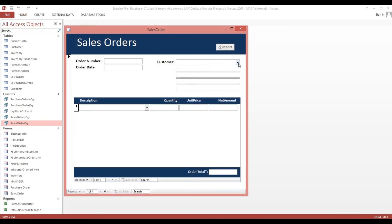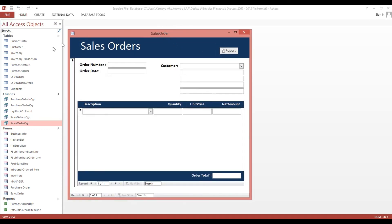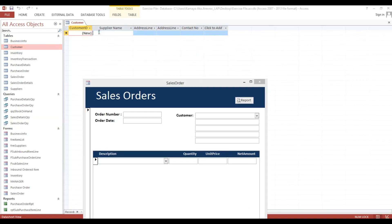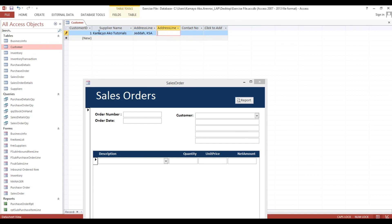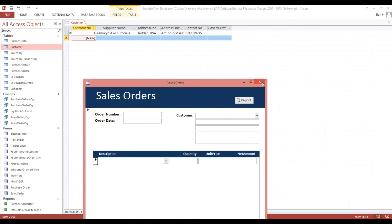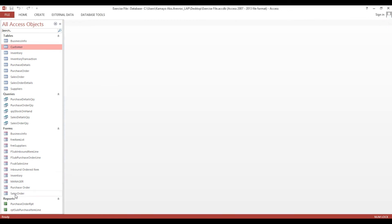Open - now there's no customer yet, then I will add dummy data. Customer name is Kamayorco Tutorials. Okay, I will close this one. Again I will open the sales form.